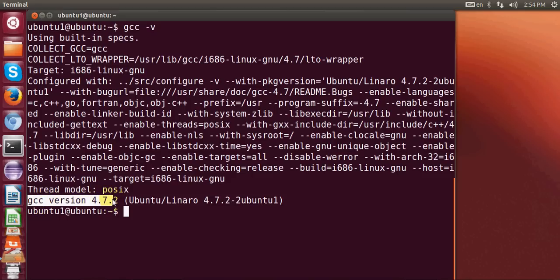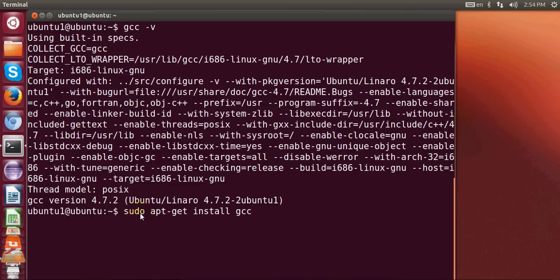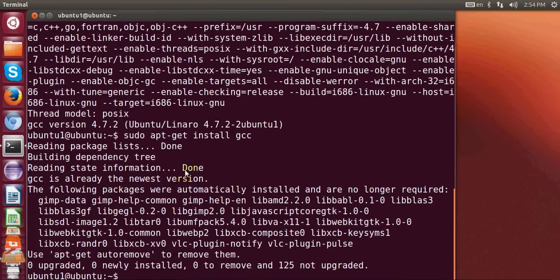So if you want to install and if it doesn't give you any result from this command, then how to install gcc in your system? You just need to give this command which is sudo apt-get install gcc and press enter and it will install the gcc in your system.